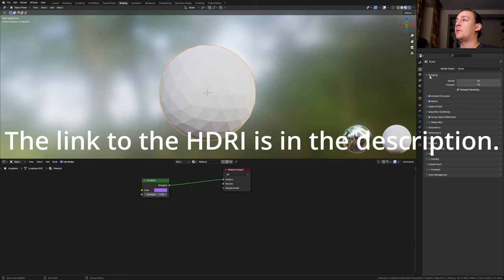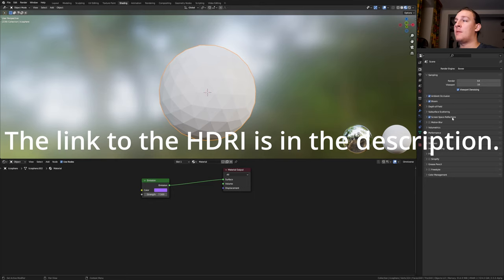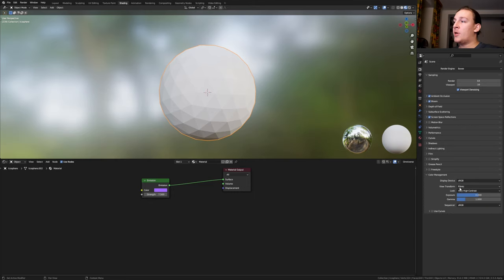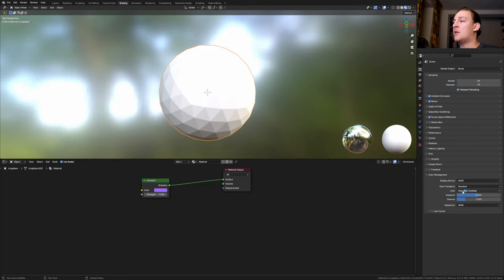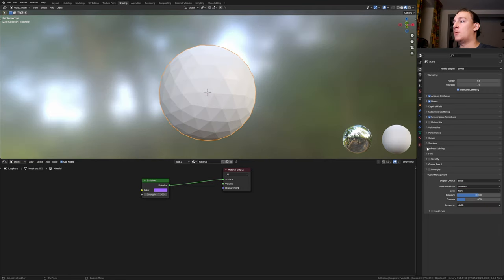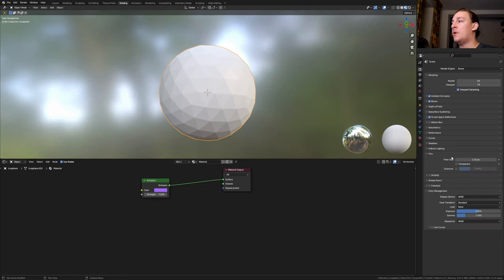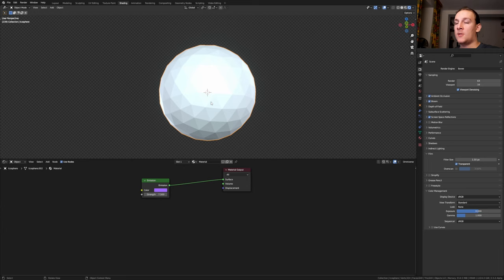I'm going to use Eevee here and make sure that ambient occlusion, bloom and screen space reflections are enabled. Under color management make sure that the view transform is set to standard and the look to none. Let's also go to film and enable transparent. Go to rendered view.